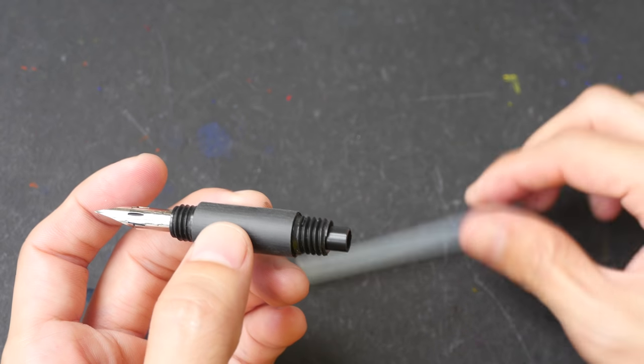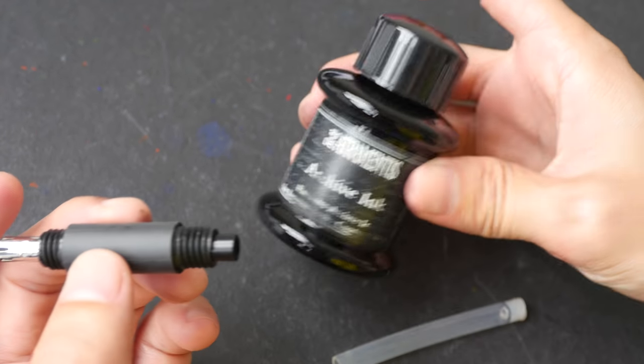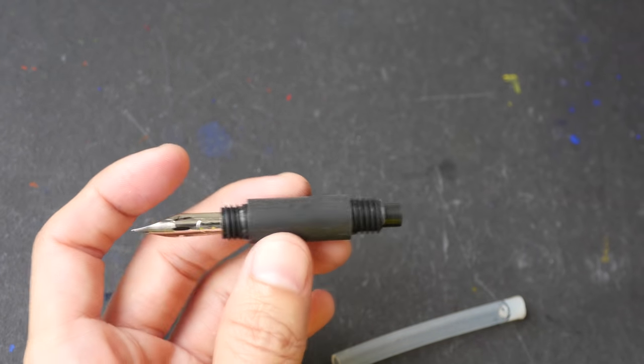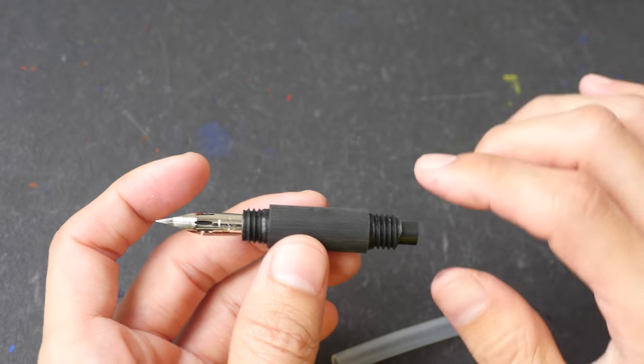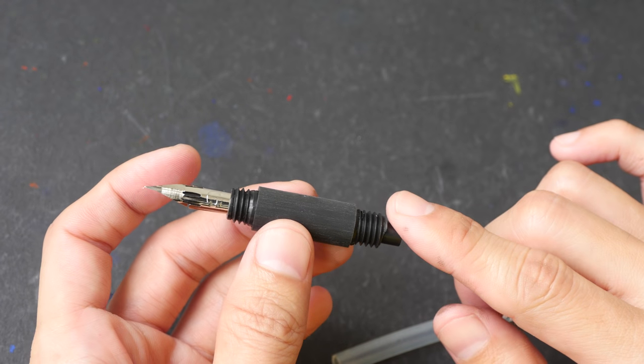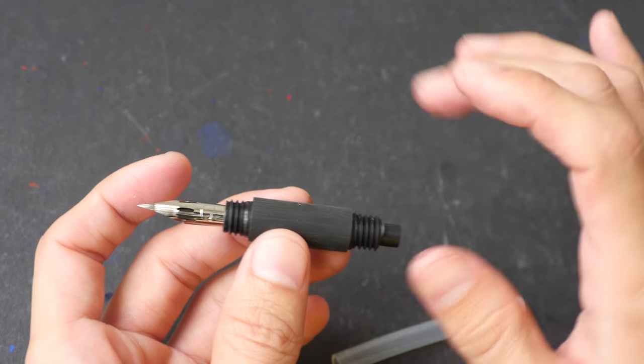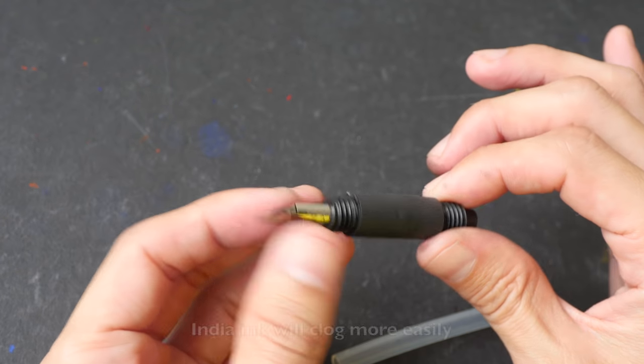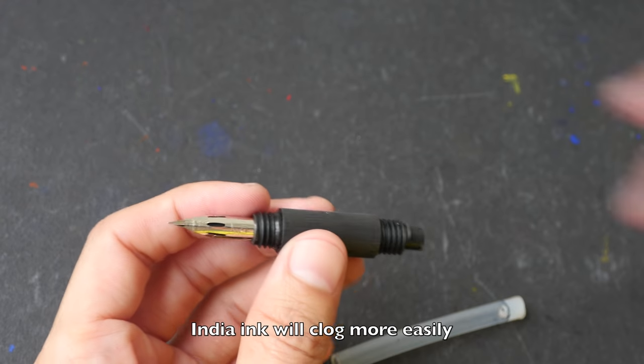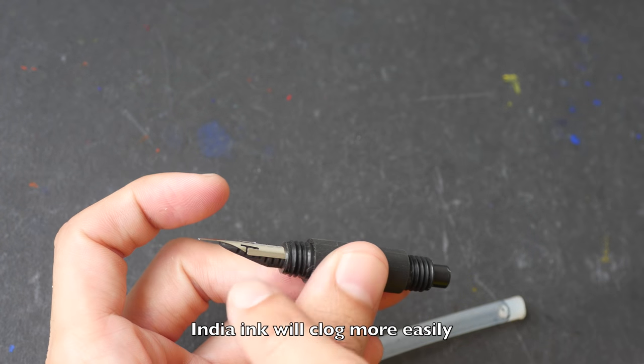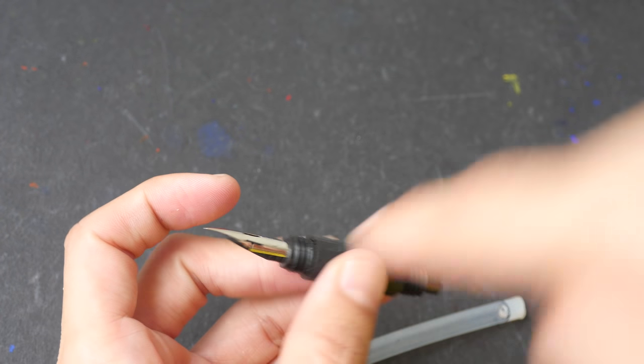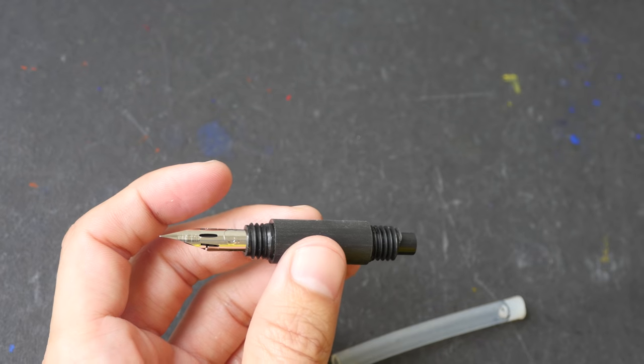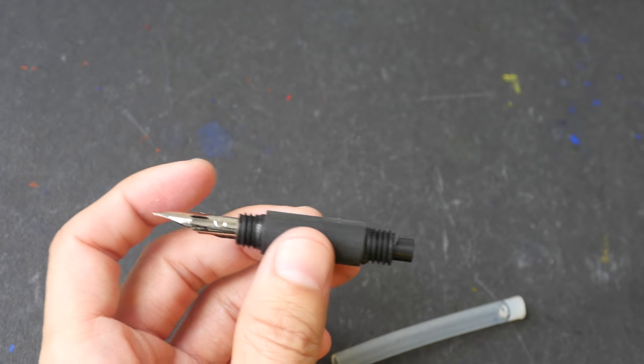I'm going to fill this with the Atramentis archive ink. Now this pen can take India ink as well because as you can see earlier it's very easy to dismantle. Now once you feed the Zebra nib onto the feed and put it into the grip it's a bit more difficult to dismantle.